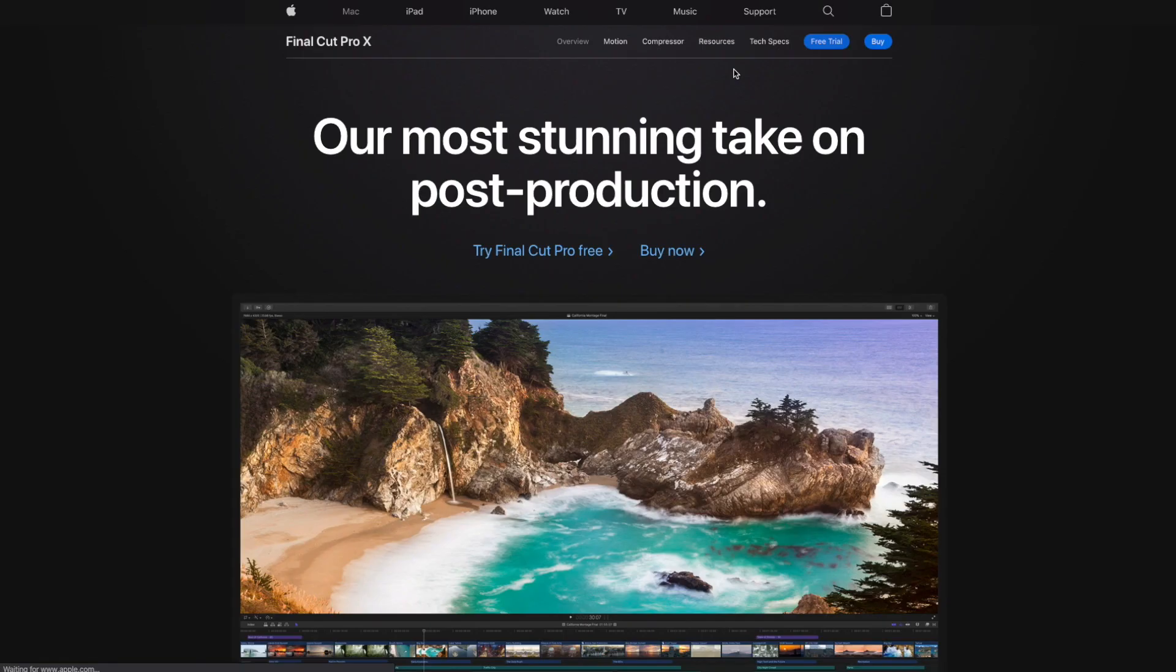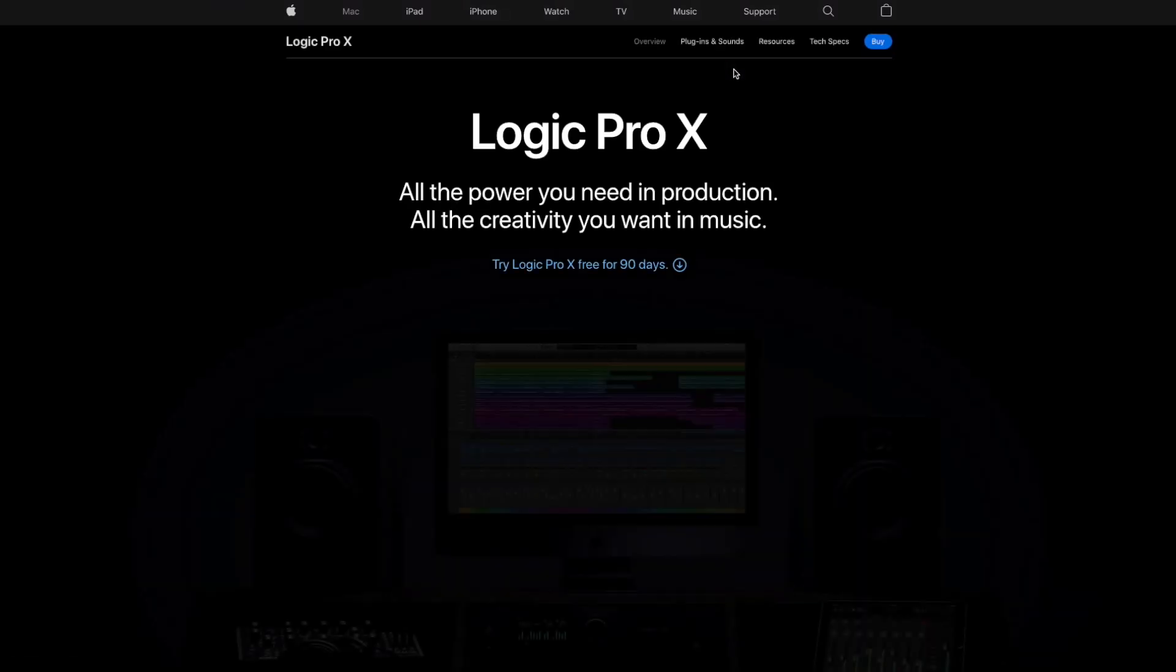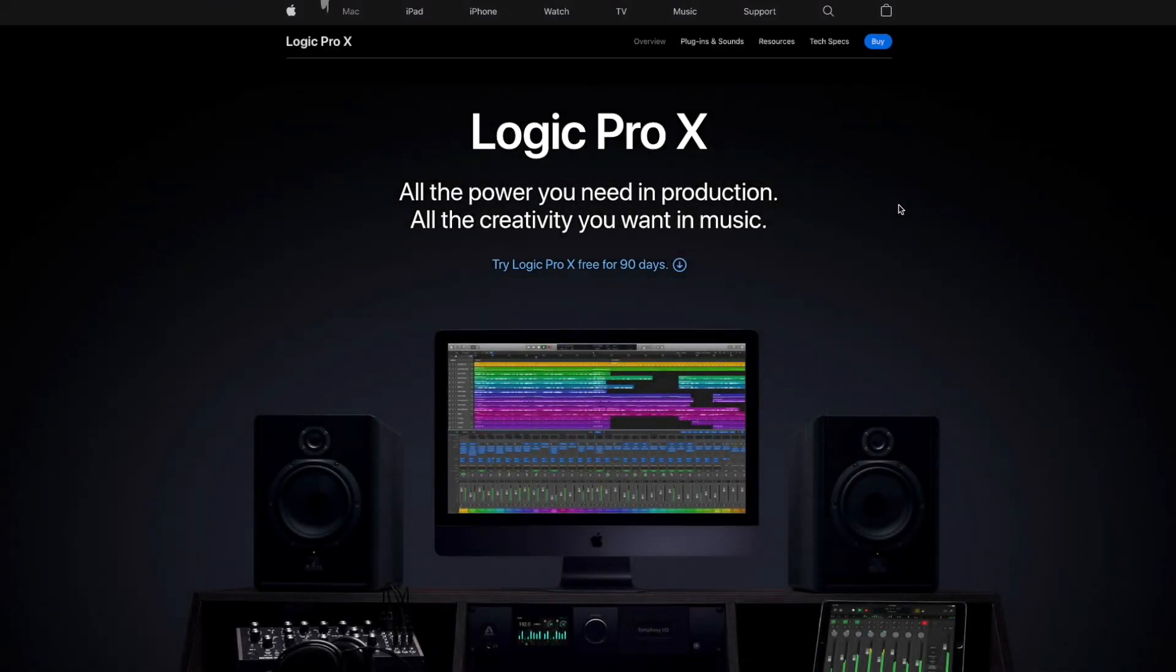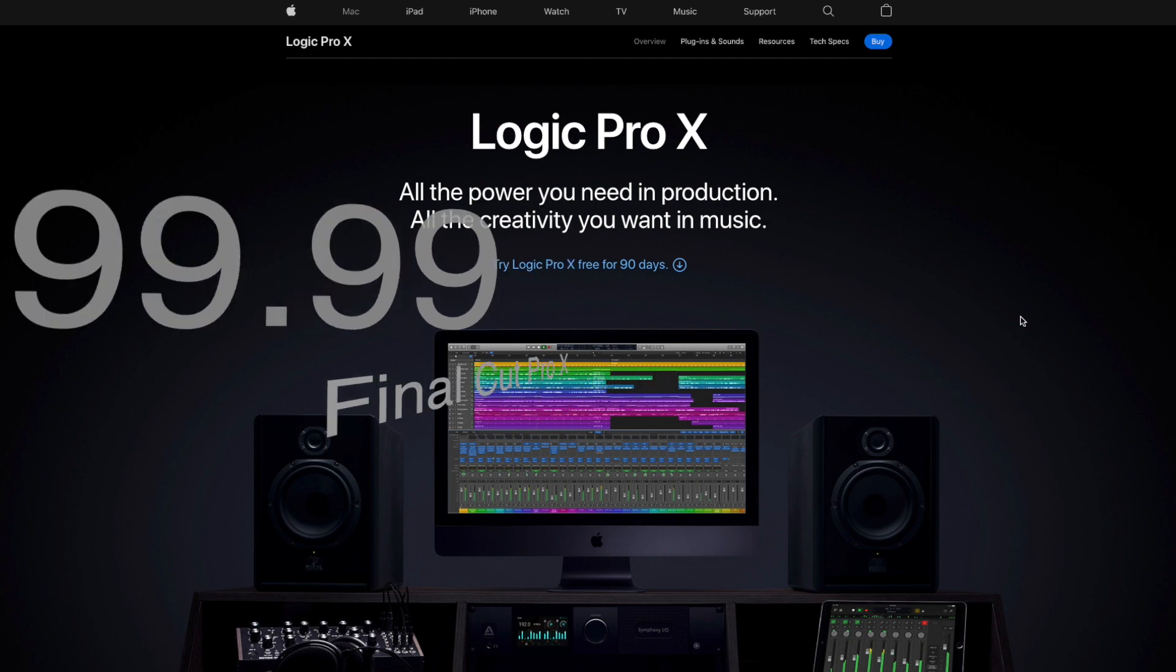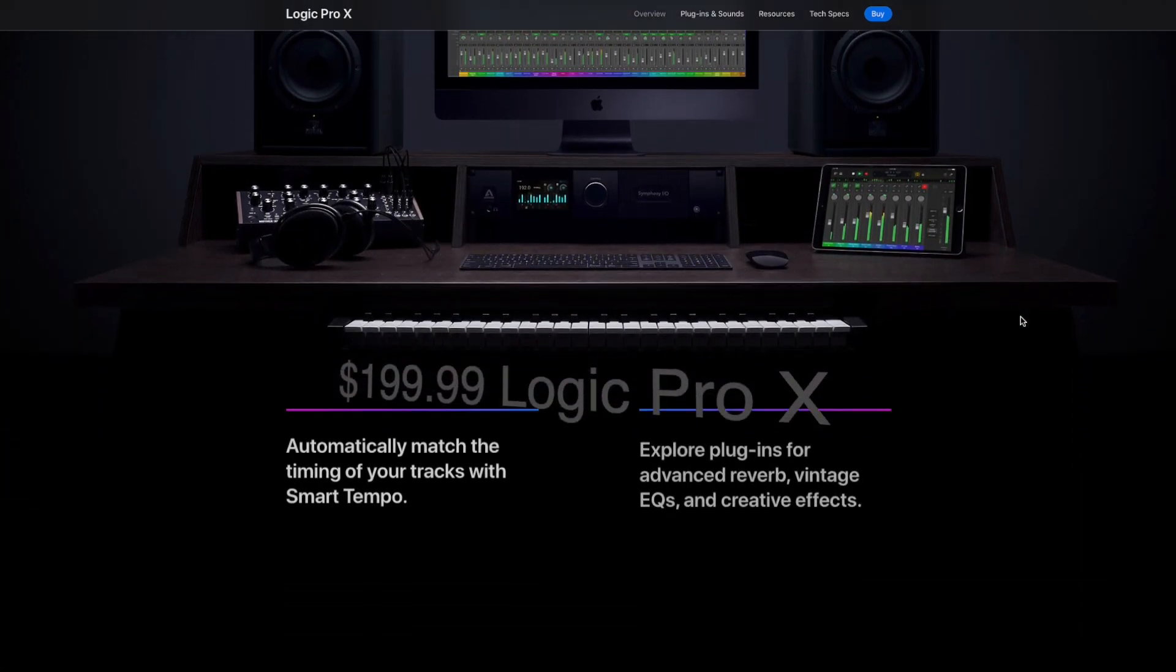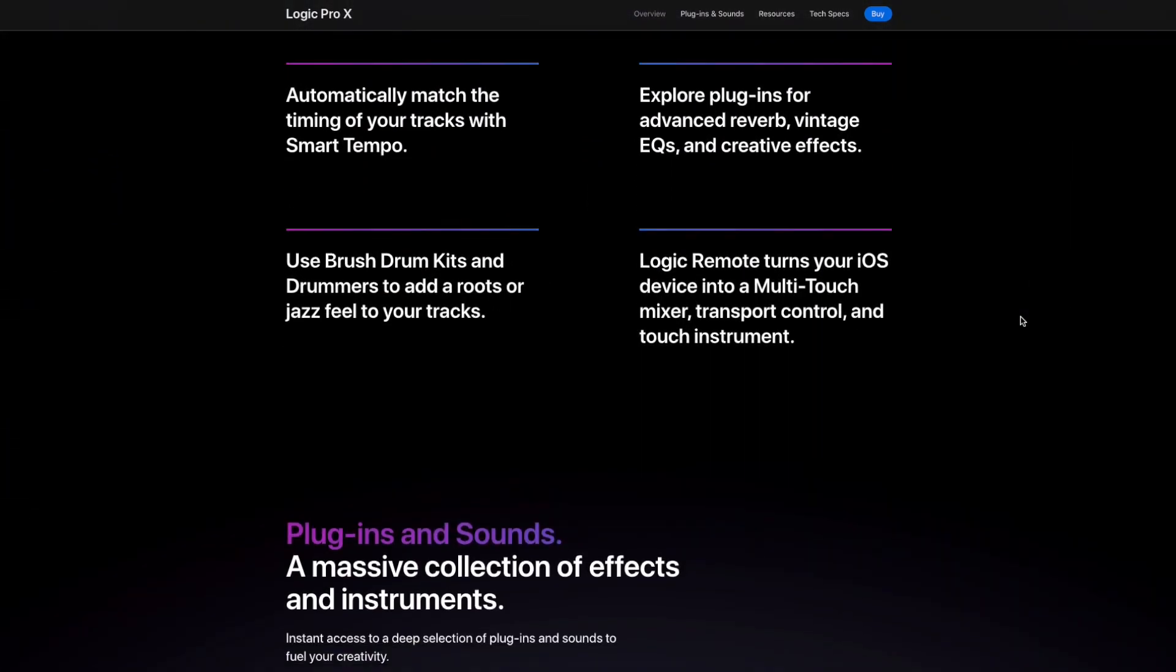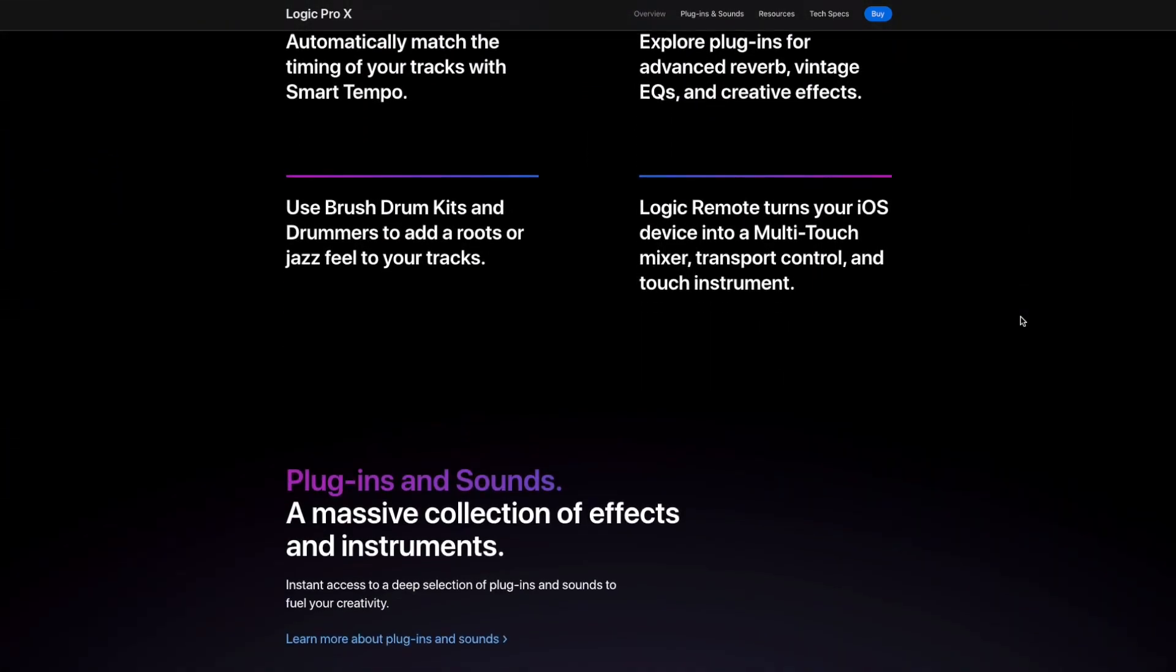That is an insane deal because these two programs normally cost a total of $500 and are so much more powerful and versatile than the free software like iMovie and Audacity.